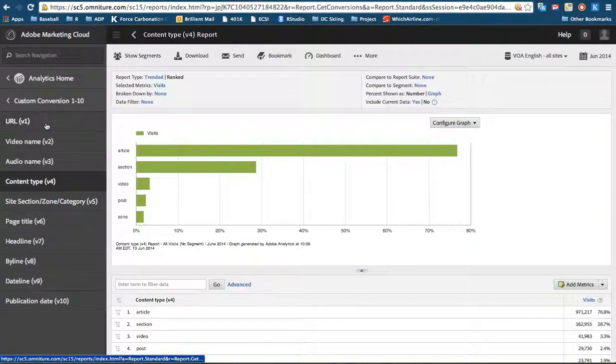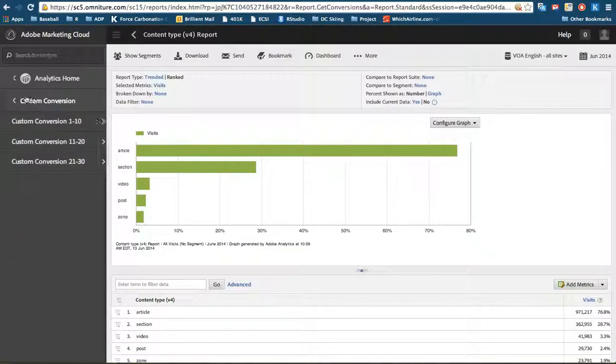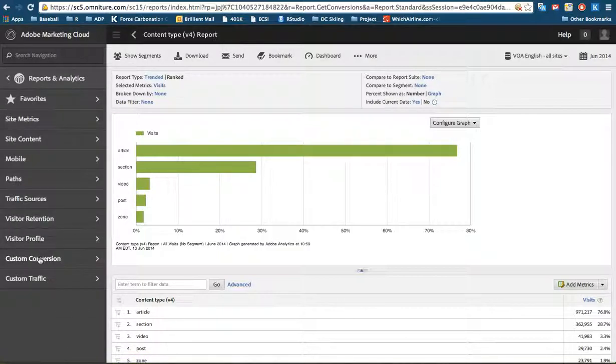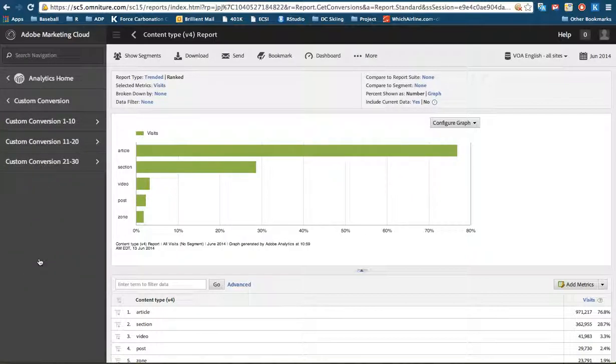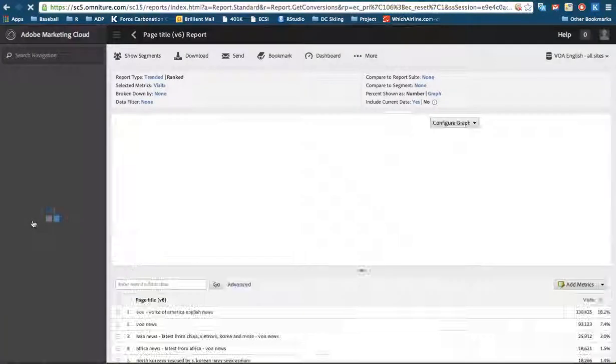However, on the left, it keeps us in this custom conversion report one through ten, whereas in the previous version, it would have taken us back to the main menu. So this is kind of nice if you want to run other reports in here, if you want to run a page title report or any of the other ones.